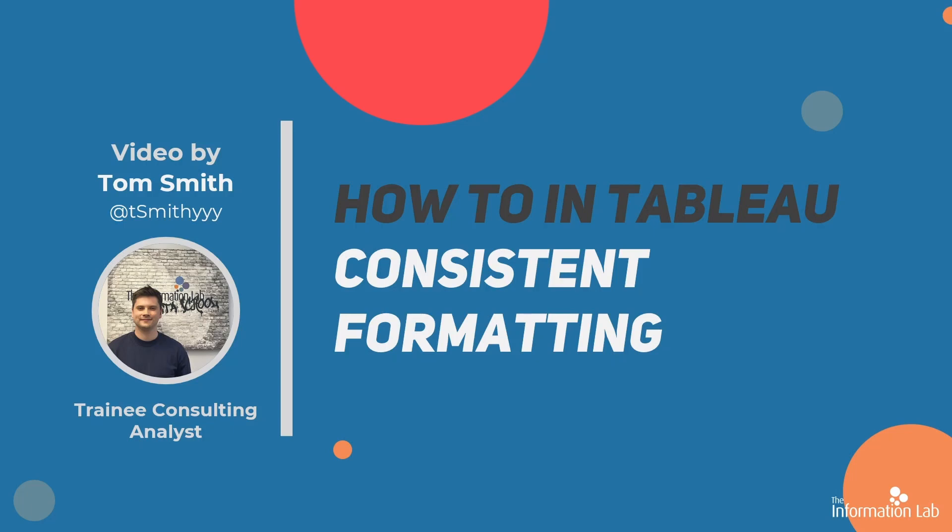Hi there, my name is Tom and I'm a member of the Data School's 27th cohort at the Information Lab. In this video I'm going to show you how to consistently format across your workbooks and dashboards with a handful of simple tricks.